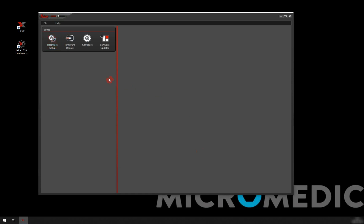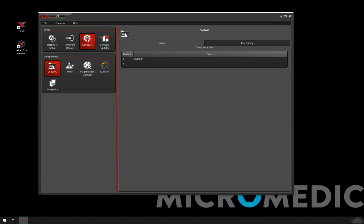I told the software that we have a DM2000. Right now we're going to go into the configure part. This is where we configure our microscope and tell the software what components we have. Right now we have our microscope stand, which is the DM2000.